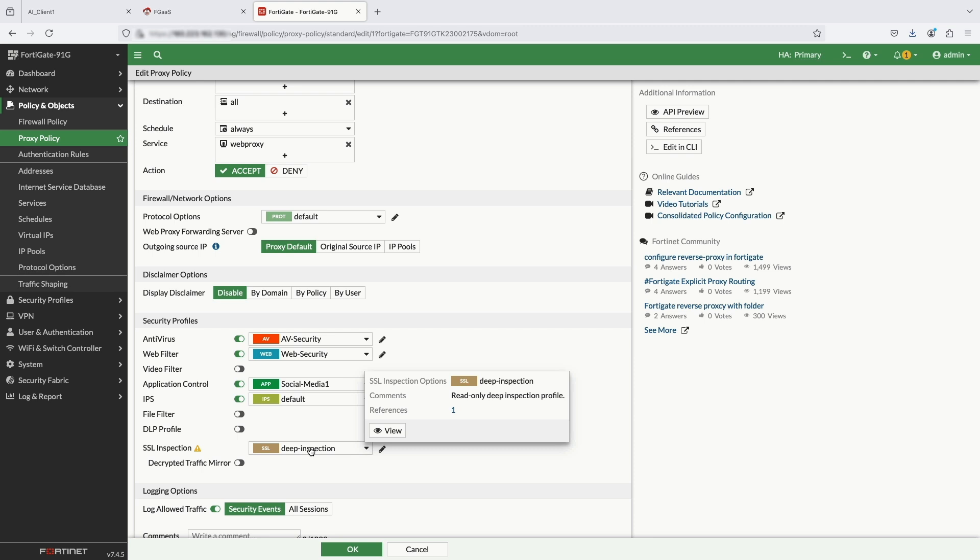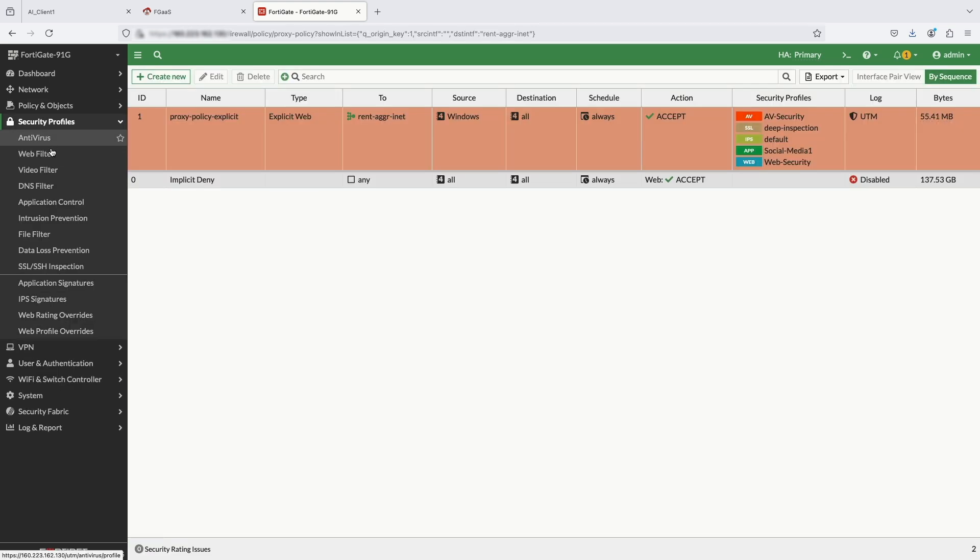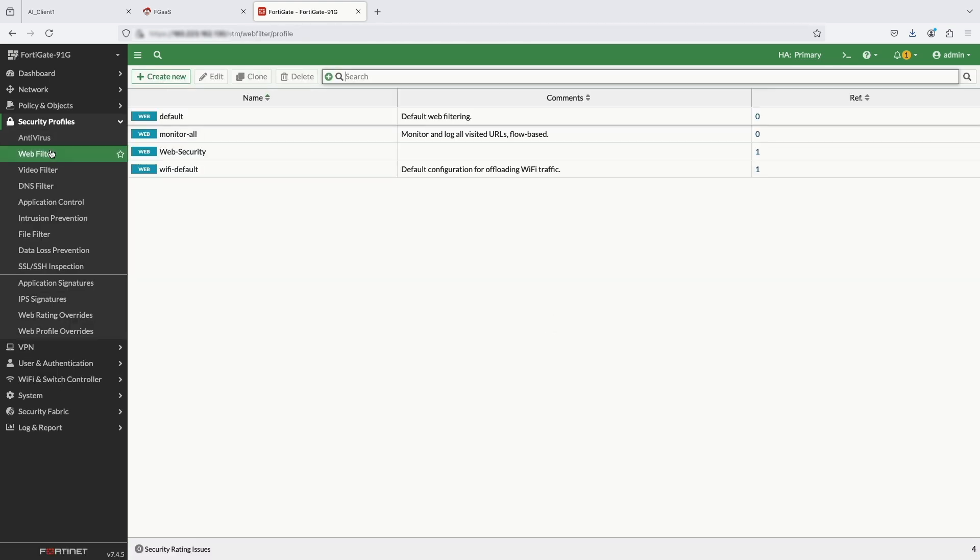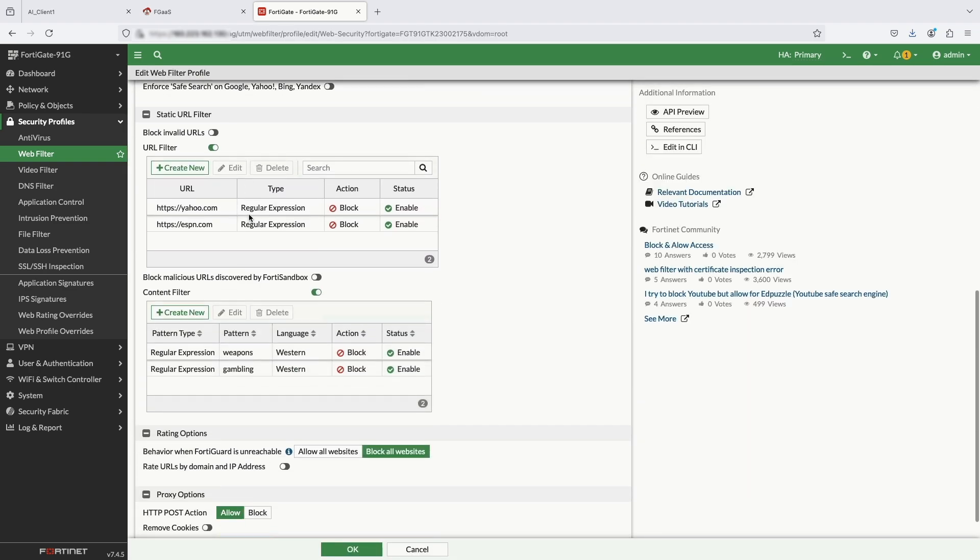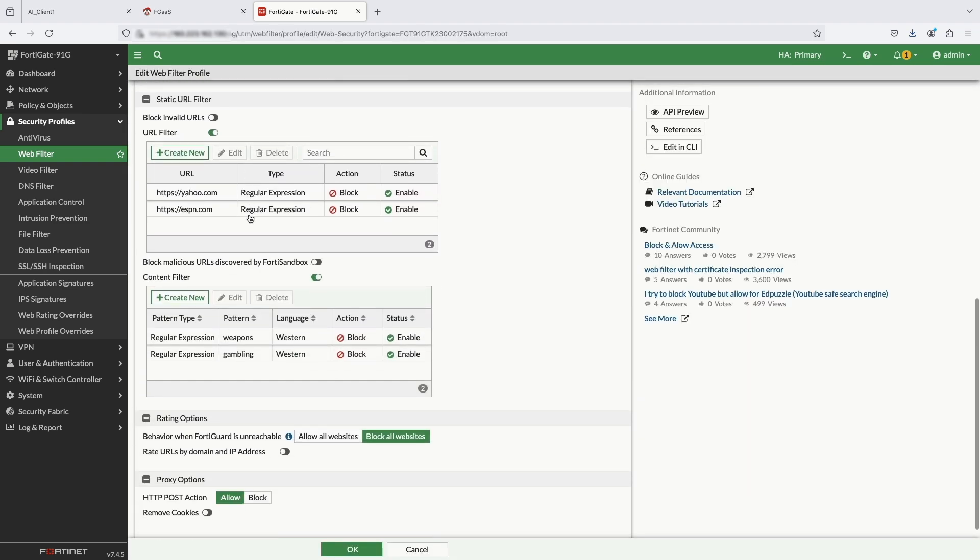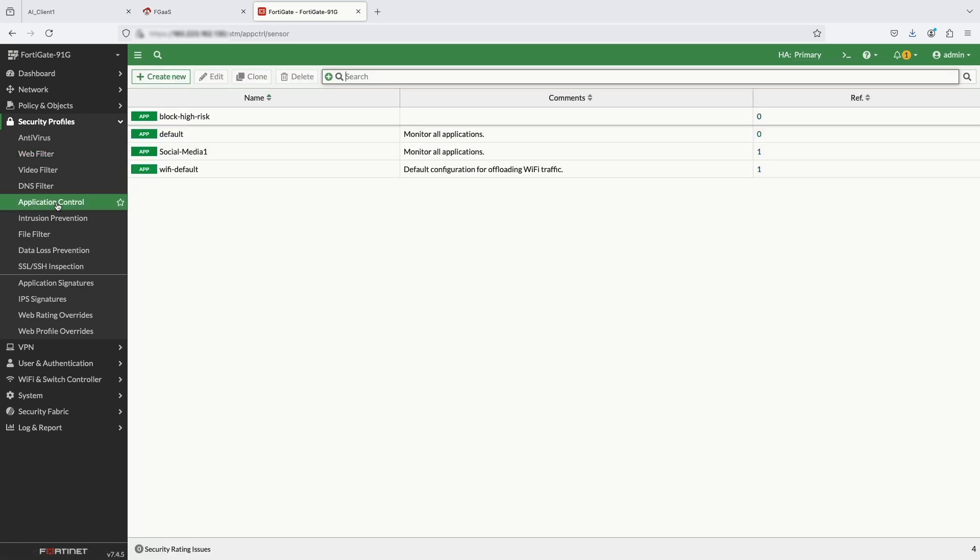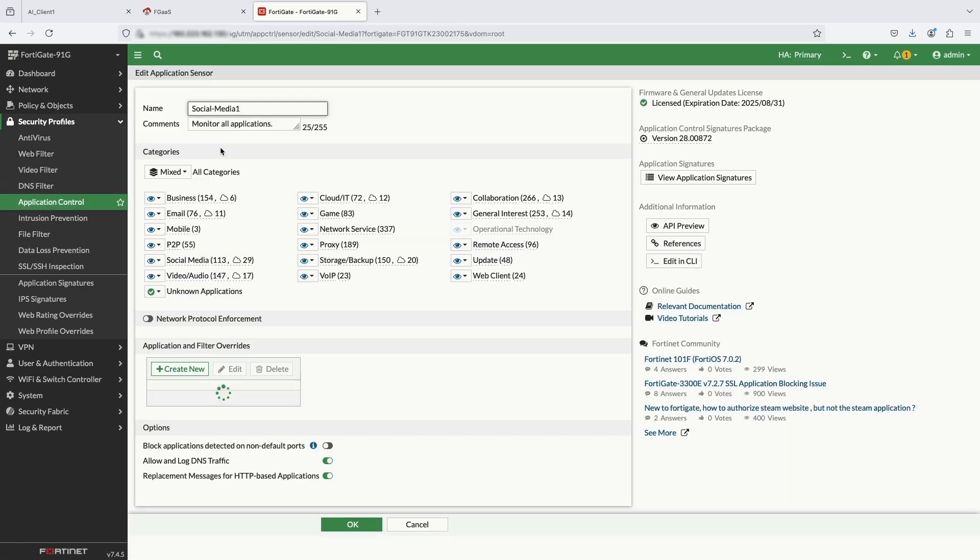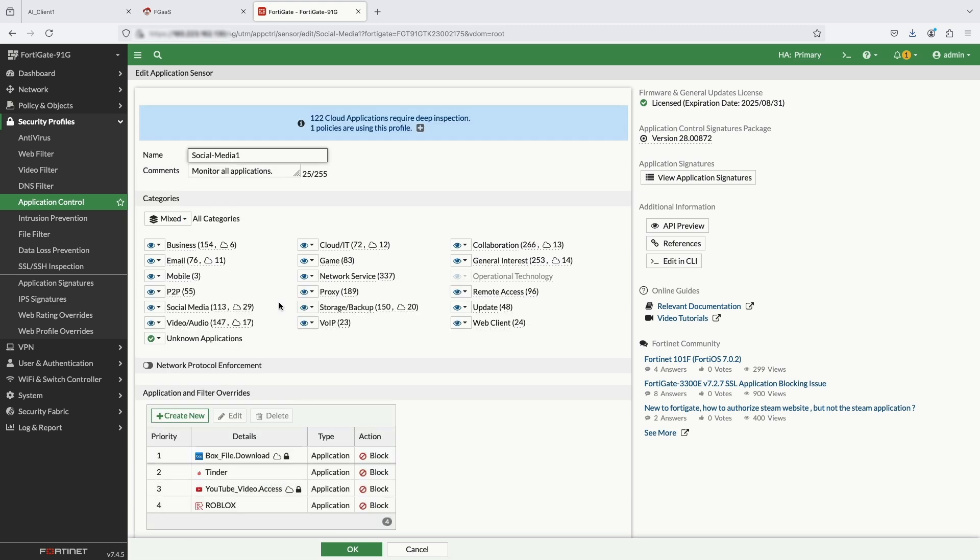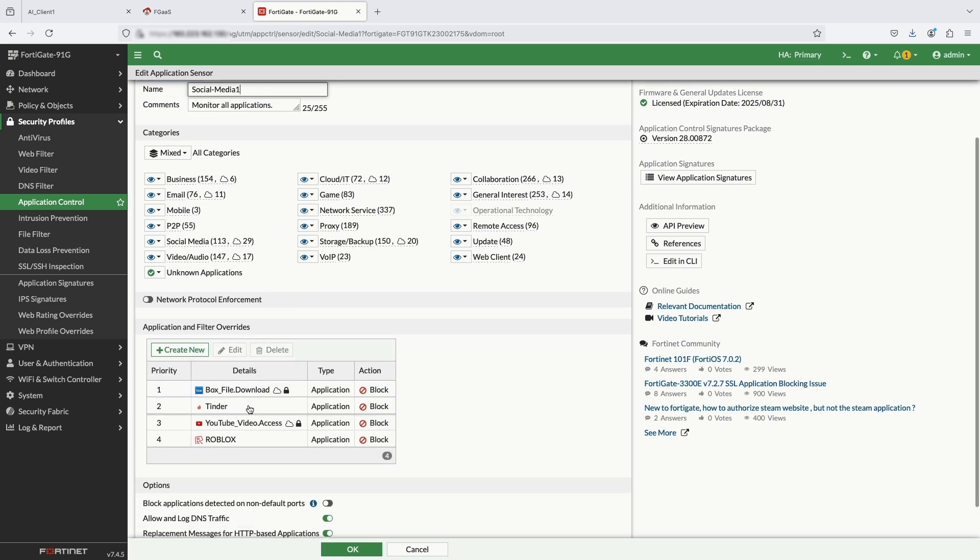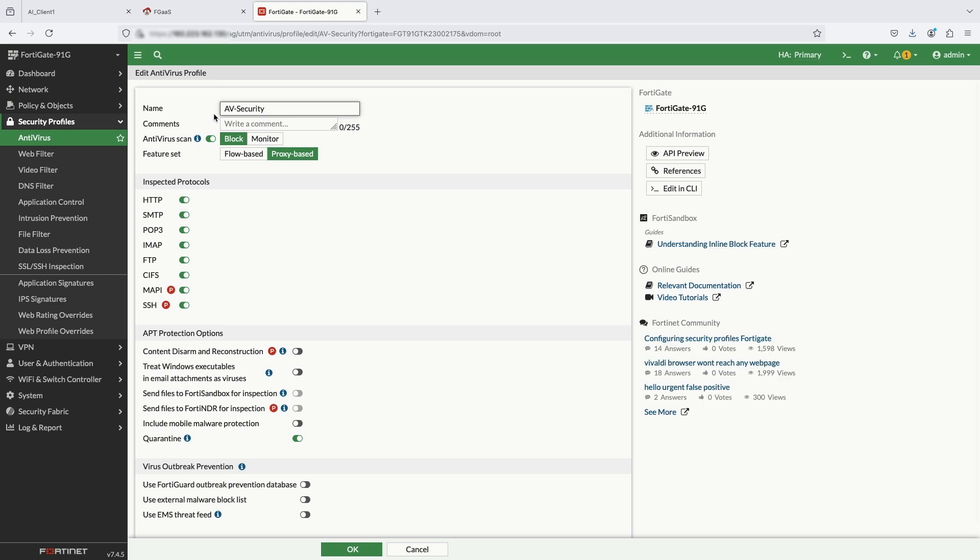FortiOS offers customization of security policies. The web filtering security not only does web filtering categories, but also URL filtering and content filtering. Application control profile offers filter overrides to block specific applications and monitor other services. AV security offers protection on all protocols, both in flow and proxy mode and other security features.